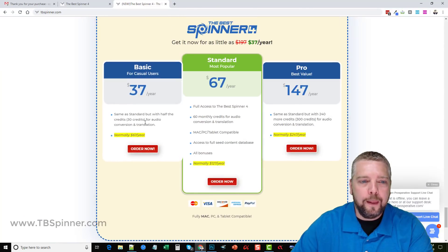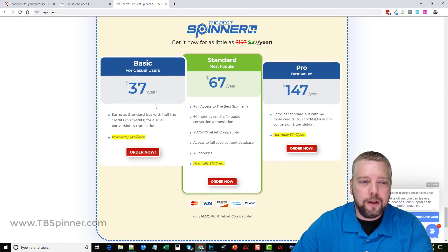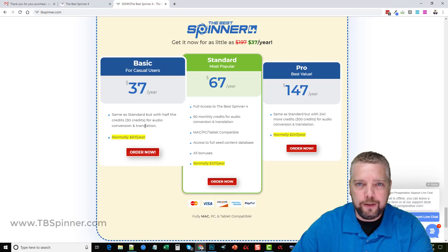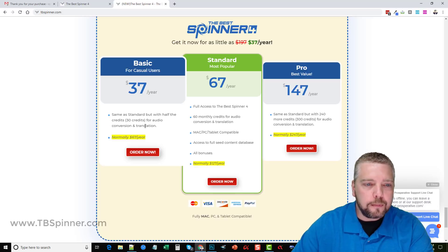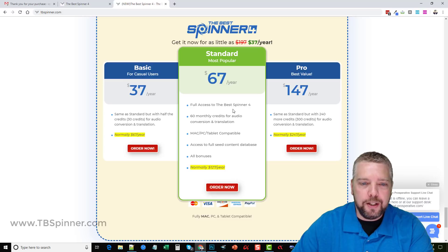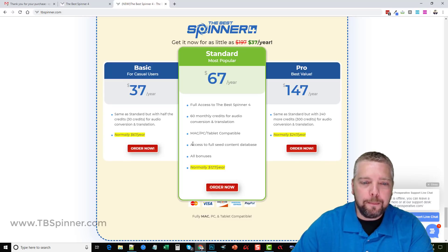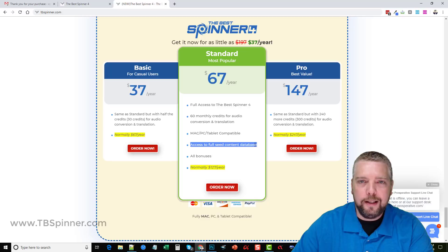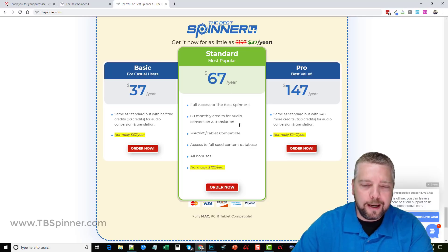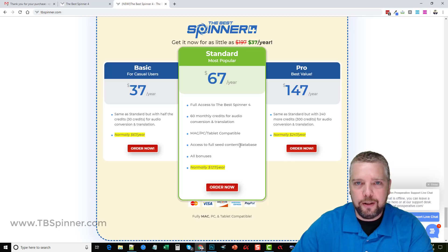For today and tomorrow, the $37 package gives you 30 credits for audio video conversion. It takes one credit to do that. I got the standard package here because it gives you 60 monthly credits plus access to their content database.